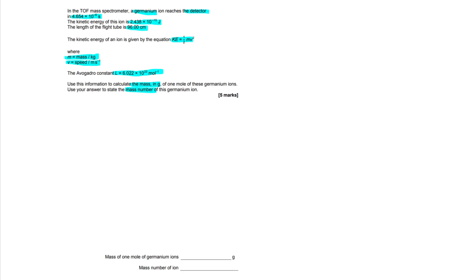Pause the video and attempt the question yourself. See what you do, see where you went wrong — all that good stuff.